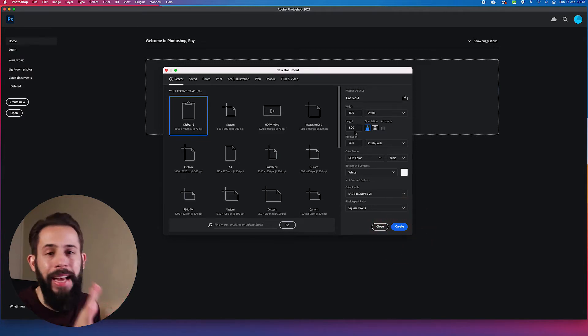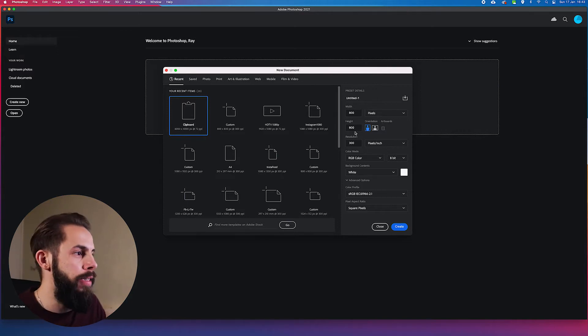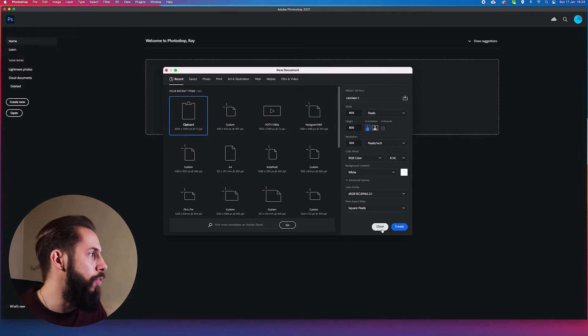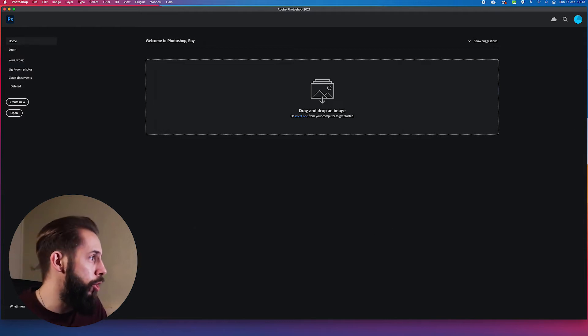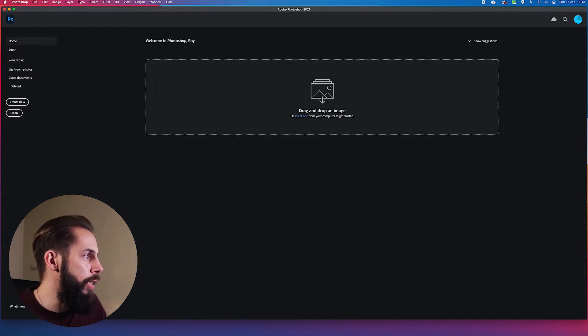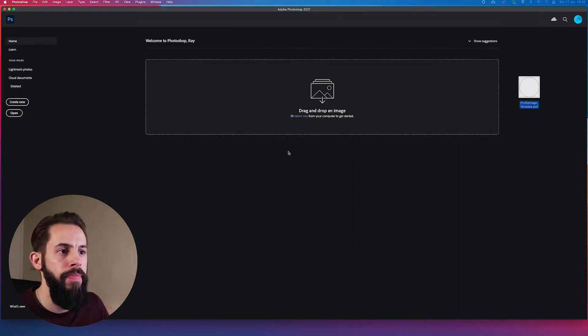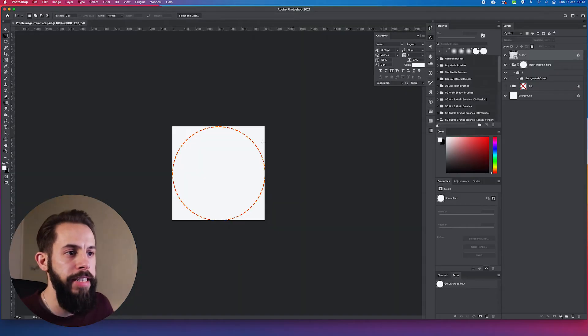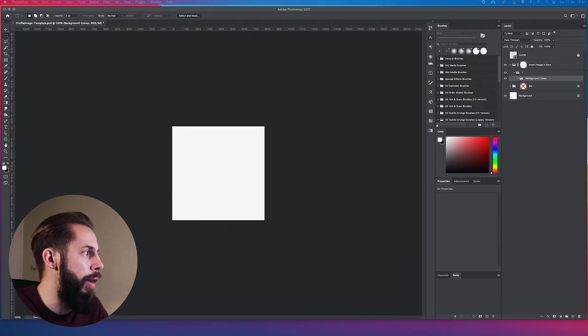Because I've created the template, I'm just going to drag and drop that in. If you've downloaded the template, which will be in the description, all you need to do is pull that across and drop it in.